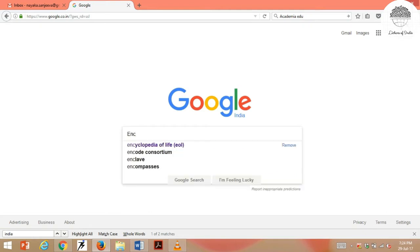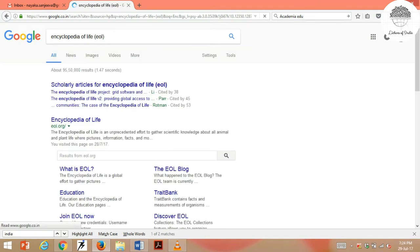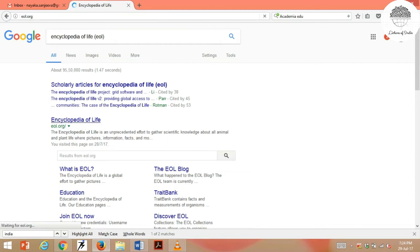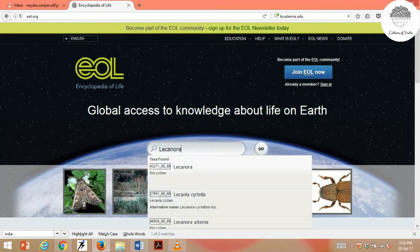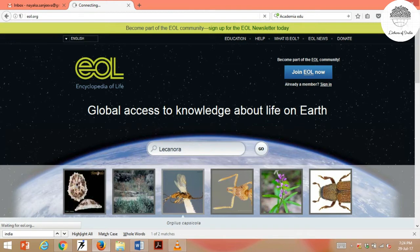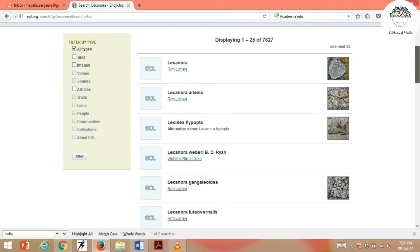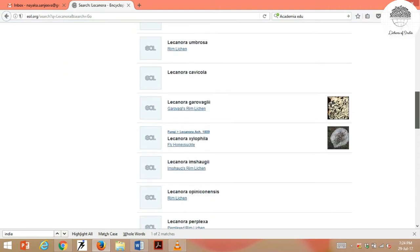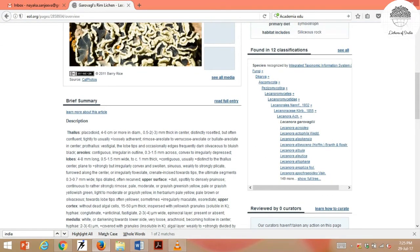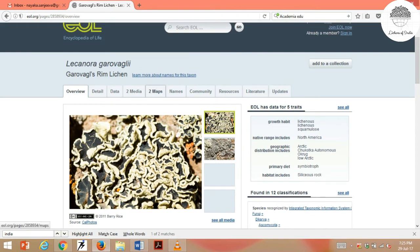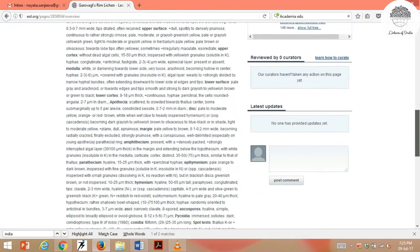The next important database is Encyclopedia of Life, EOL. It is a very popular and useful site that includes all organisms. You type the organism of your interest — for example, type 'Lecanora' and select a species like Lecanora garovaglii. Here you can see its picture, classification, description, distribution maps, names, and literature. EOL is again a very important site for lichen-related information.